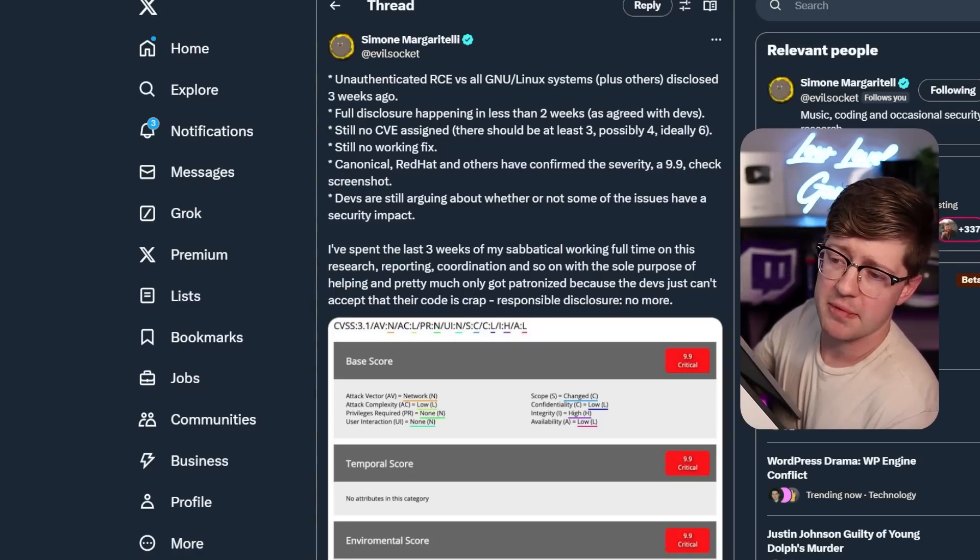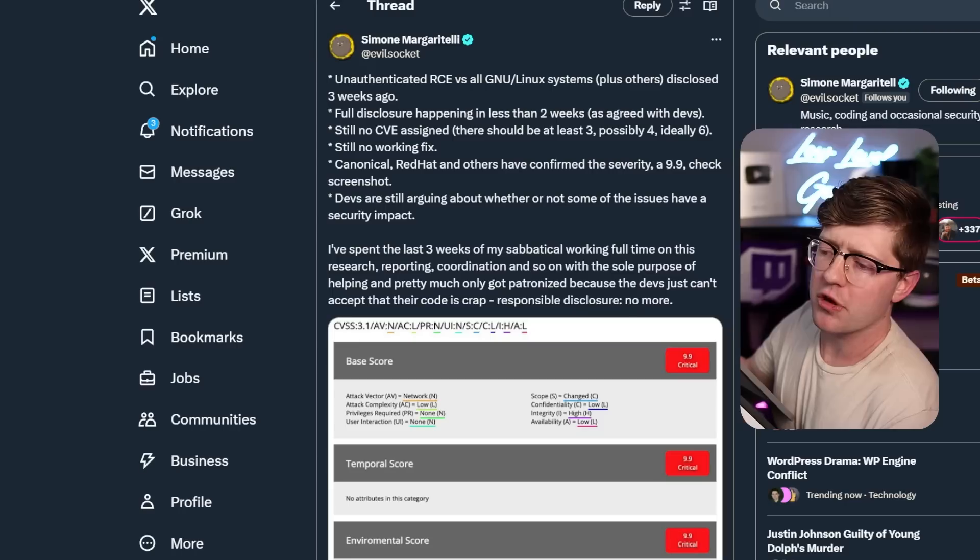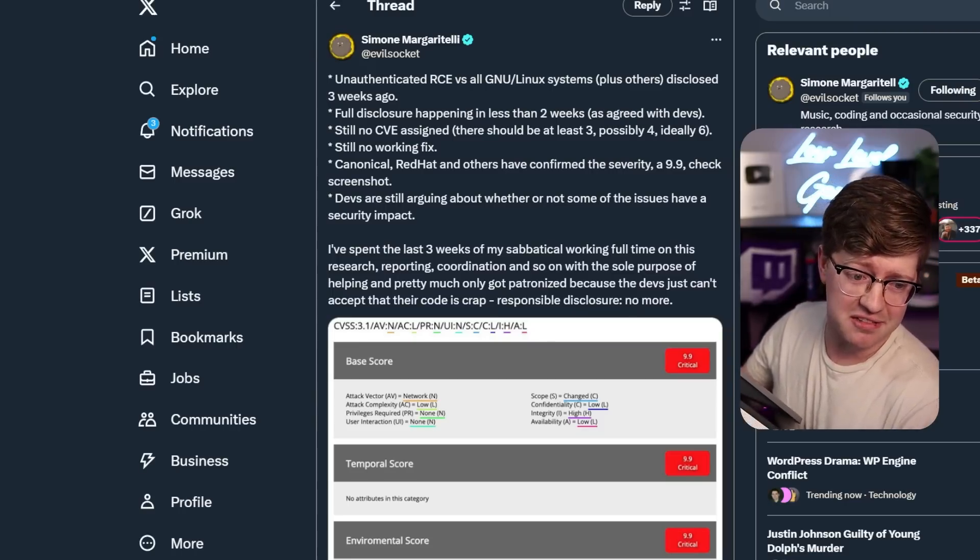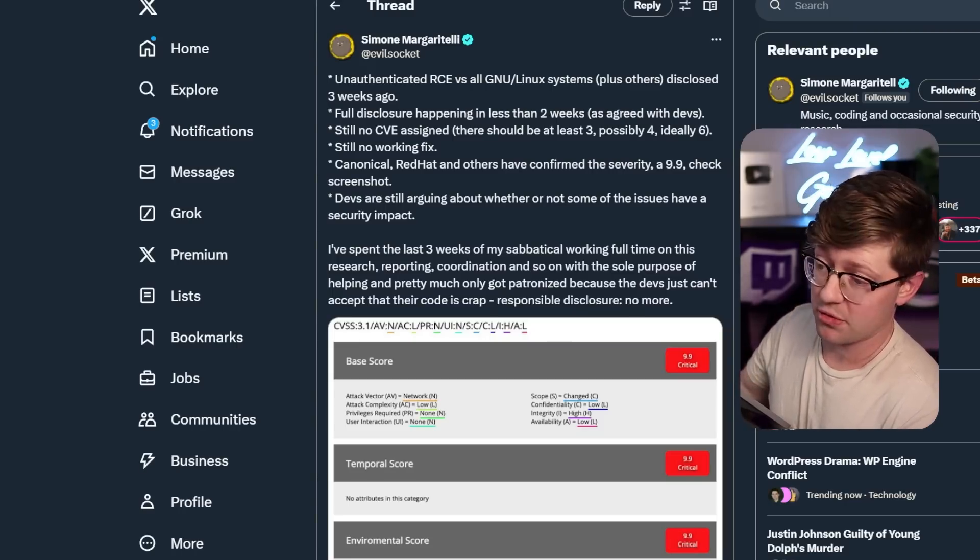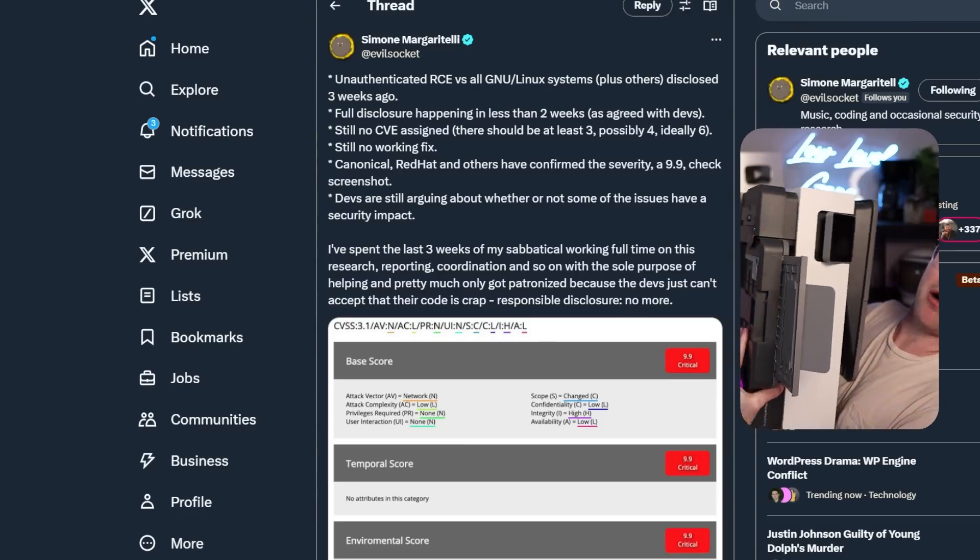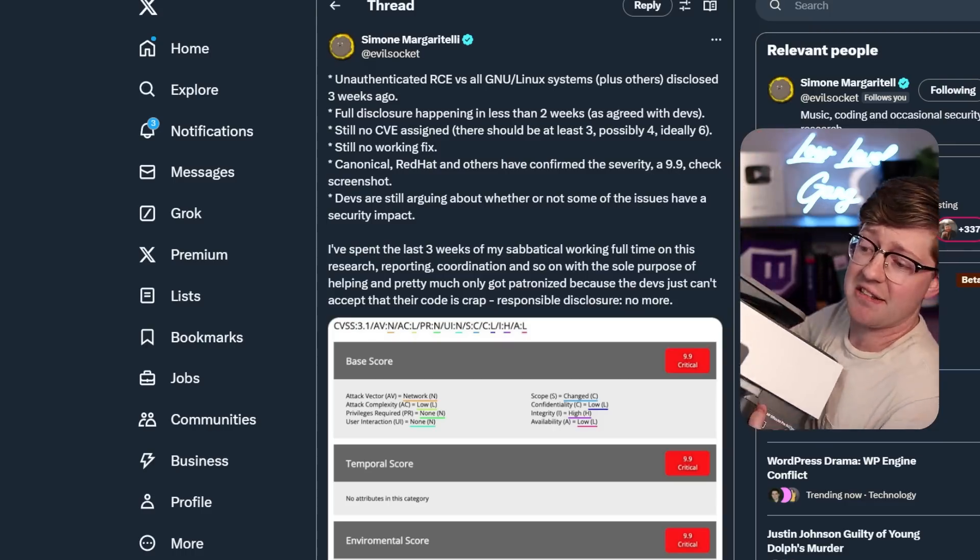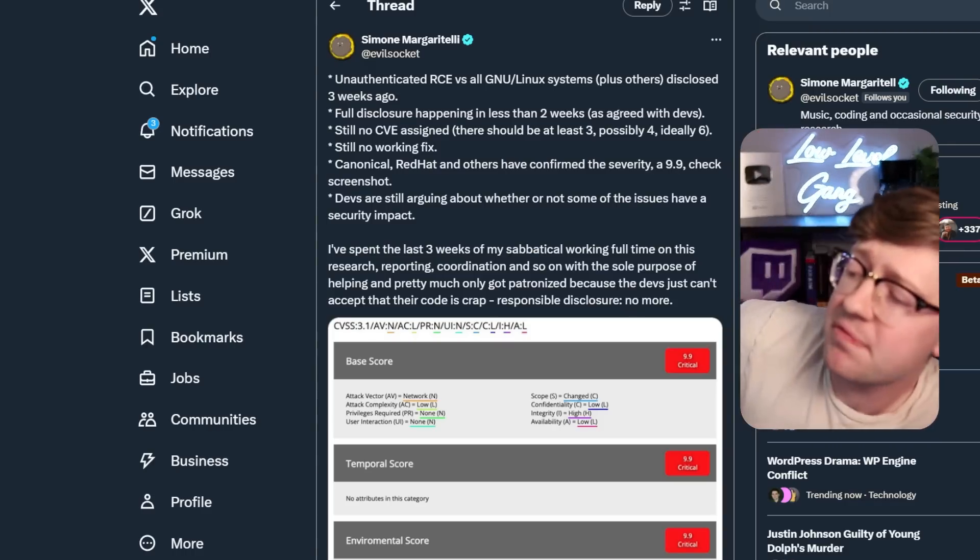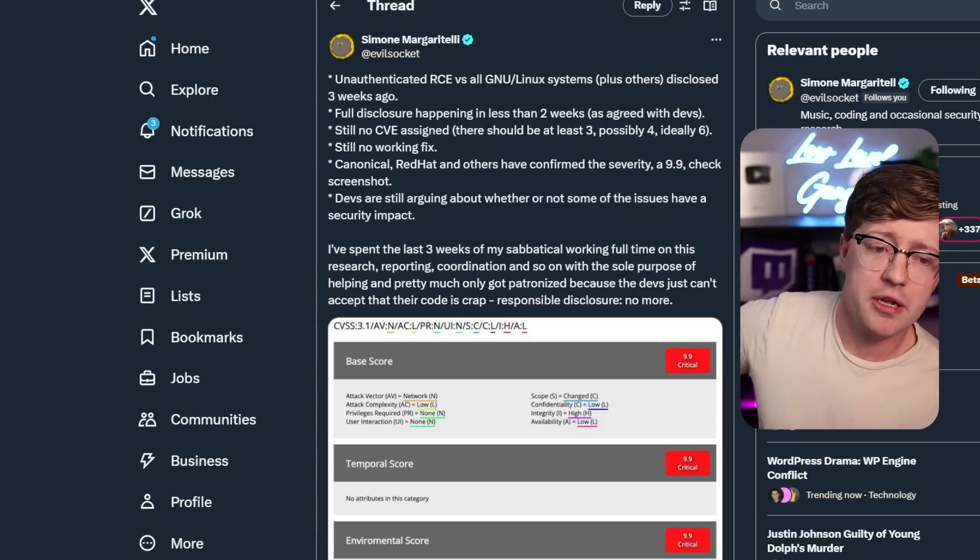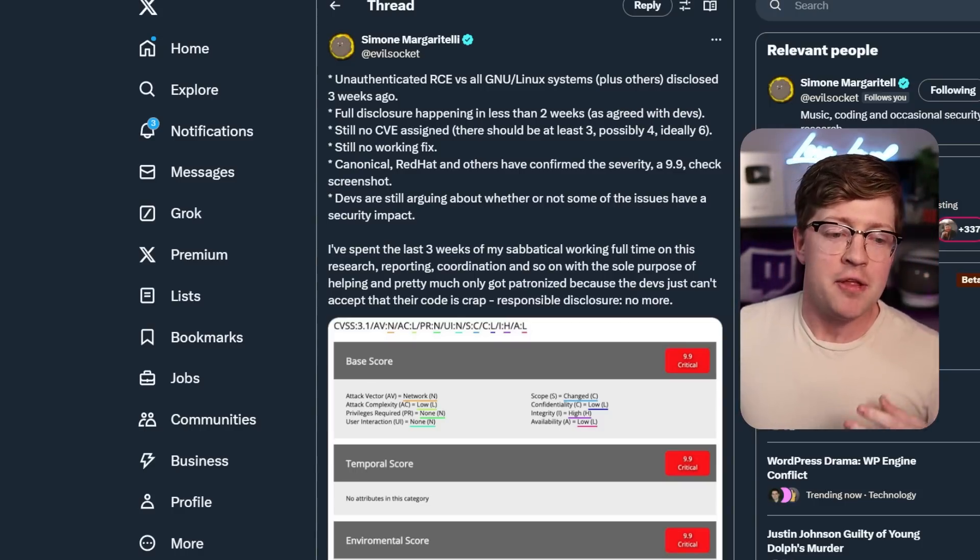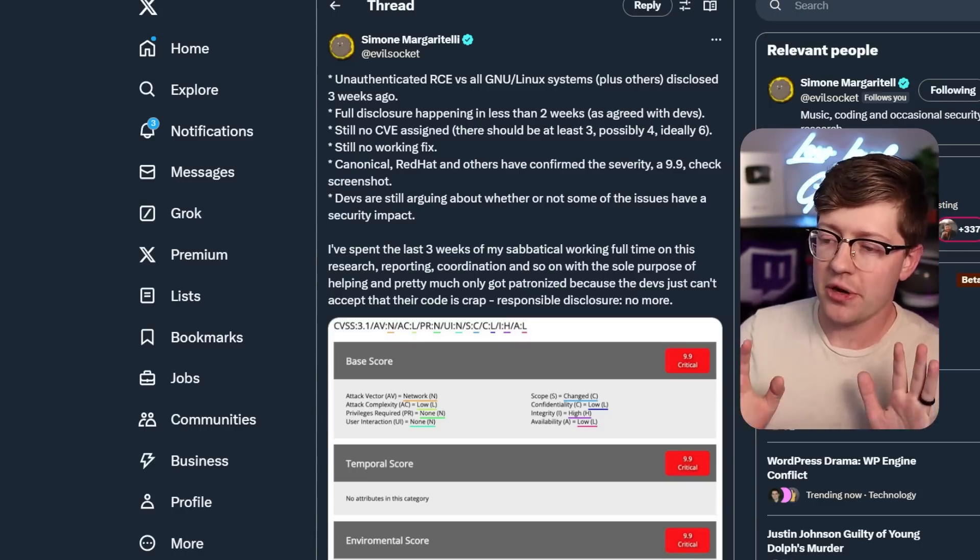A security researcher named EvilSocket, a guy named Simone or Simon, claims to have had a 9.9 CVSS in all Linux distributions, and it has to do apparently with printers. Now I hate printers. In this video, we're gonna talk about the nature of the vulnerability, what Simon actually did find, and whether or not the bug is overhyped.